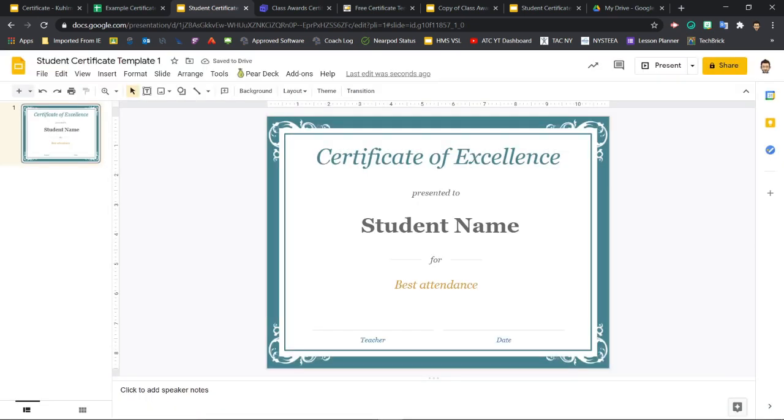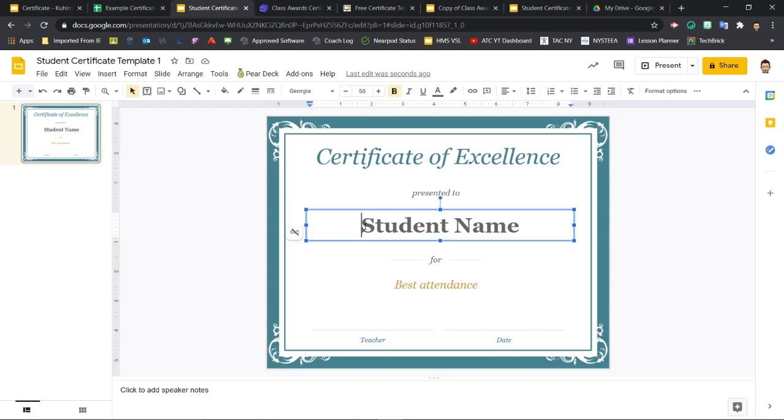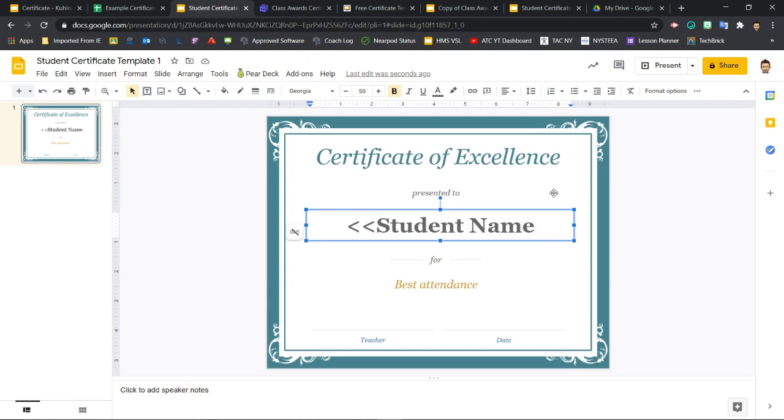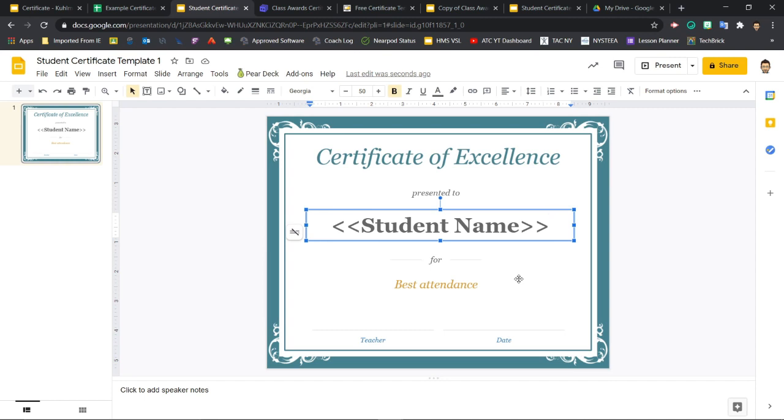To automate the creation of our certificates, we need to create a tag in our template for each piece of data that we want filled in. You can do this easily in any text box by simply typing in two left angle brackets, the name of the tag, and then two right angle brackets. Now, this tag here would be filled with student names. Note that your tags will work best if you use the exact same names you used as the column headers on your Google Sheets file.